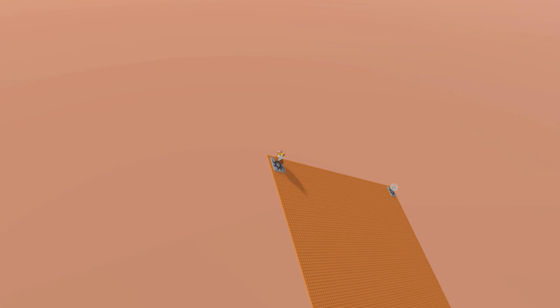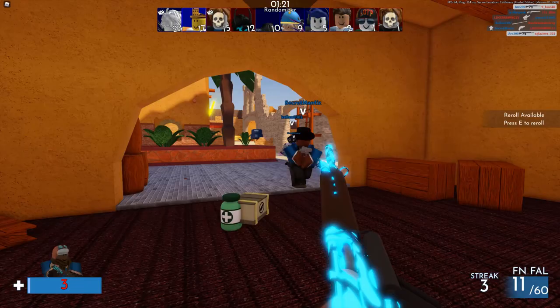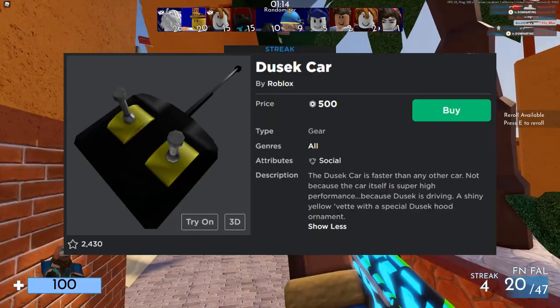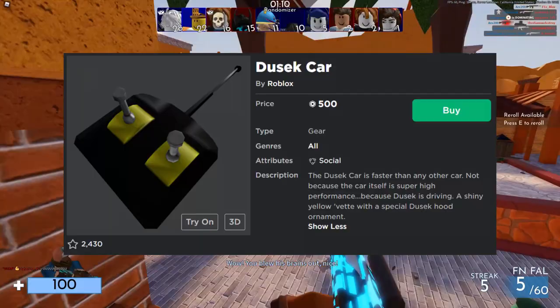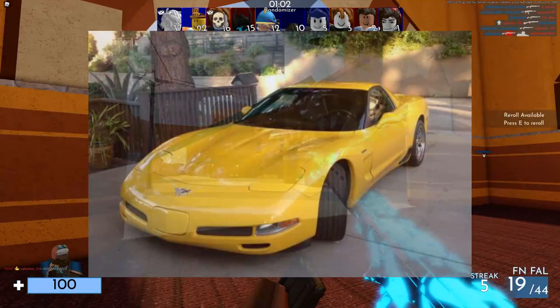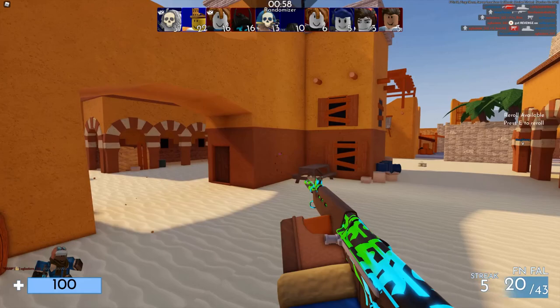Roblox also made an RC car called the Dusak Car. The description reads: 'The Dusak Car is faster than any other car — not because the car itself is super high performance, but because Dusak is driving it.' It's a shiny yellow Vette with a special Dusak hood ornament. This is worth noting because Matt is a car enthusiast — I actually talked to him recently about cars. He enjoys racing and owns a yellow fifth-generation Z06 Corvette, which is what the RC car is based on.